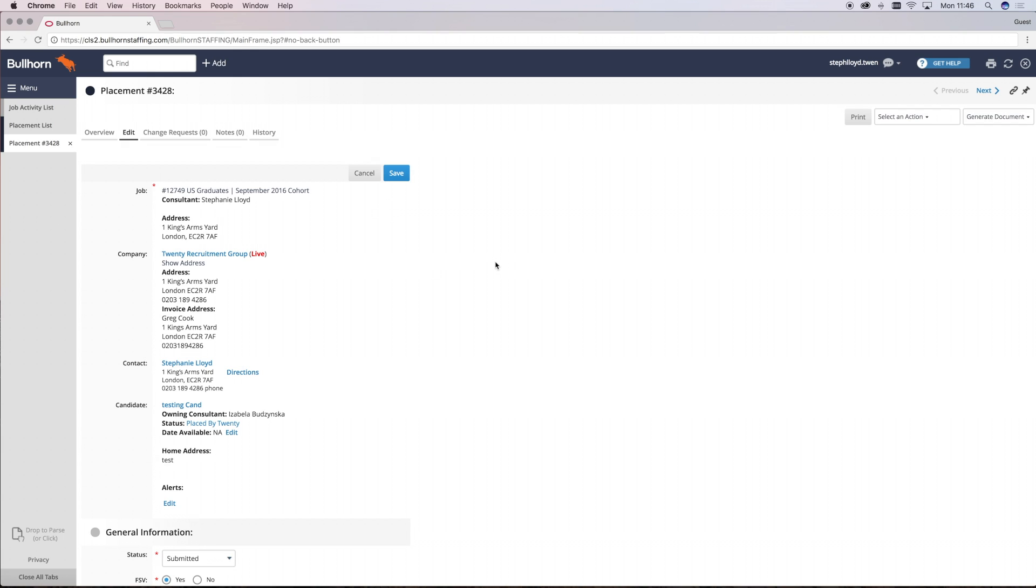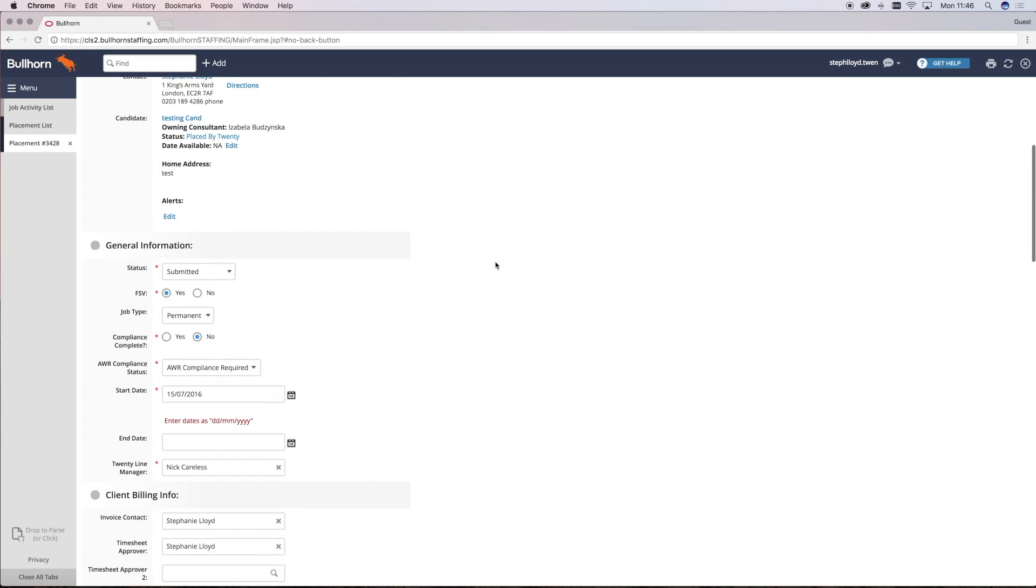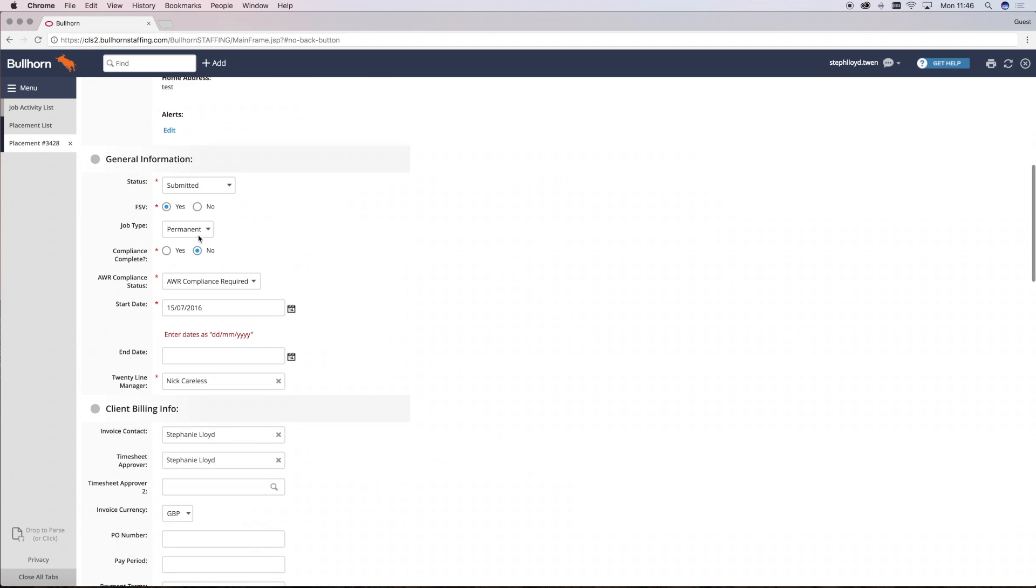Now we're going to have a look at perm placements. For every placement that you make, you must always complete the general information and also if it's a perm role you must specifically select the permanent job time.